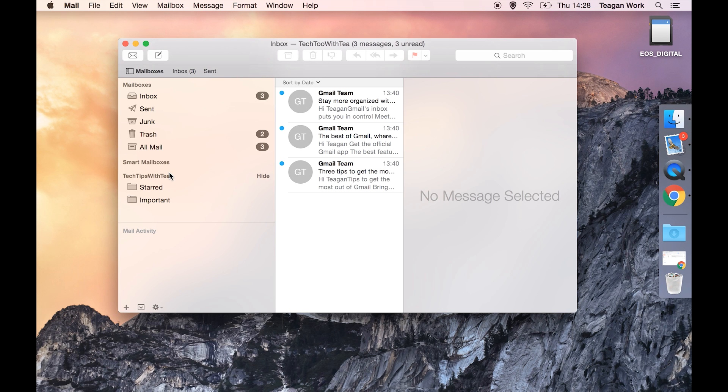So that is how you can get rid of mailboxes that you have hooked up in here that you just don't want to be in there anymore.